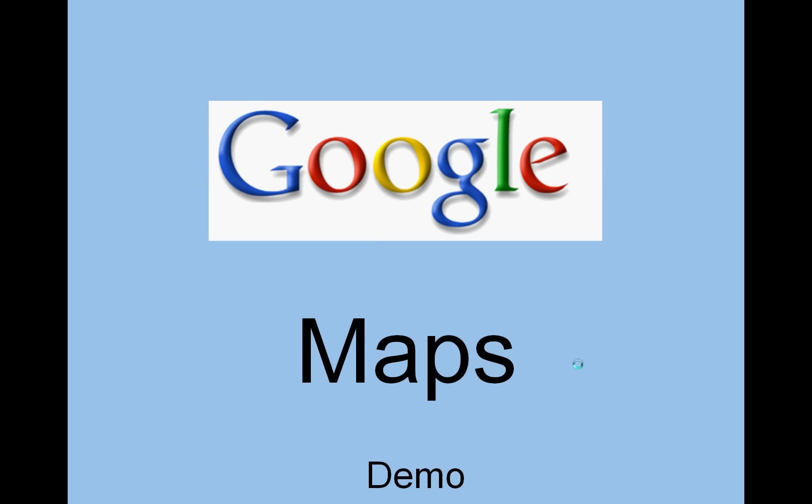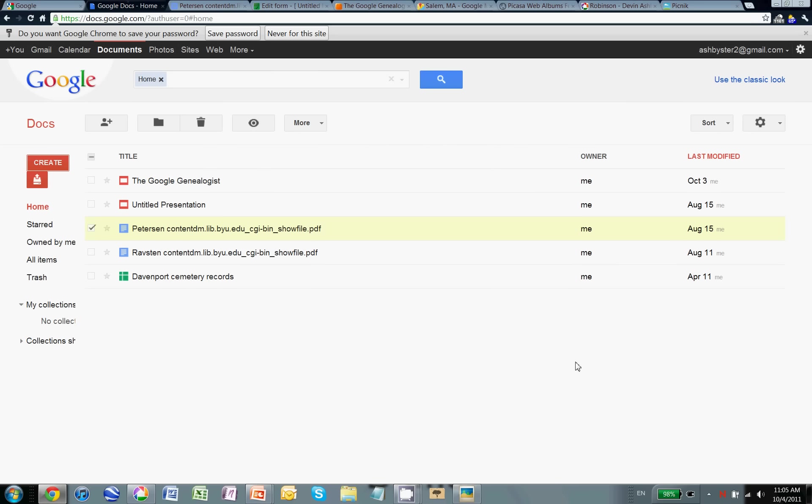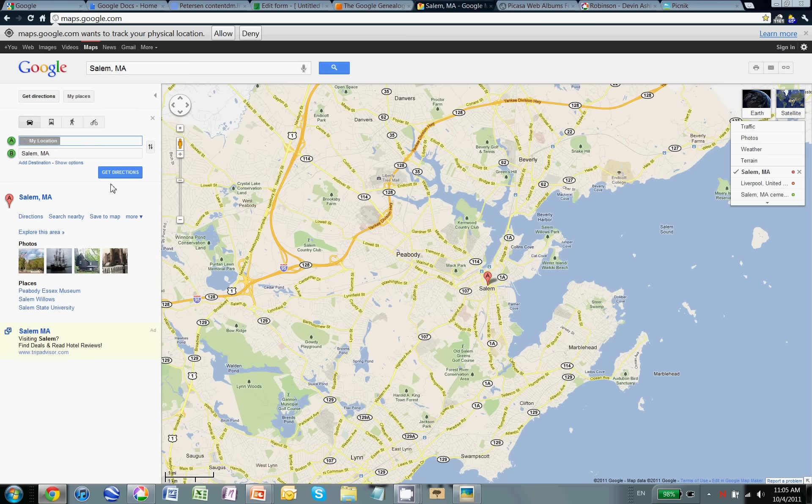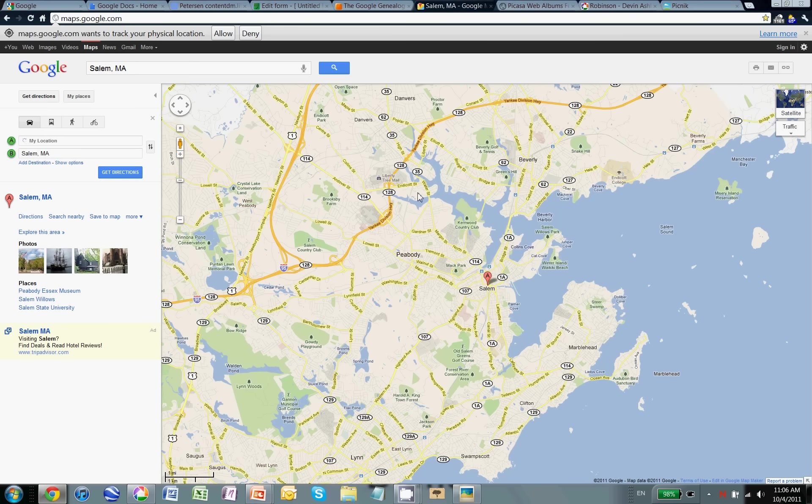Let's do Google Maps. We'll jump back to the internet and come in. I've done a search for Salem, Massachusetts. You can see, of course, that I can get directions and I can also search nearby and find things within the proximity of what I can see on the map. But also, they've integrated Google Earth with this as well so I can change the view. I can look at traffic and photos and weather. So it's pretty fun.